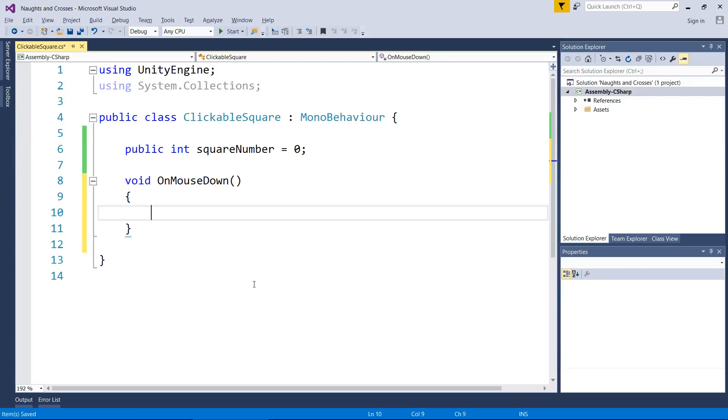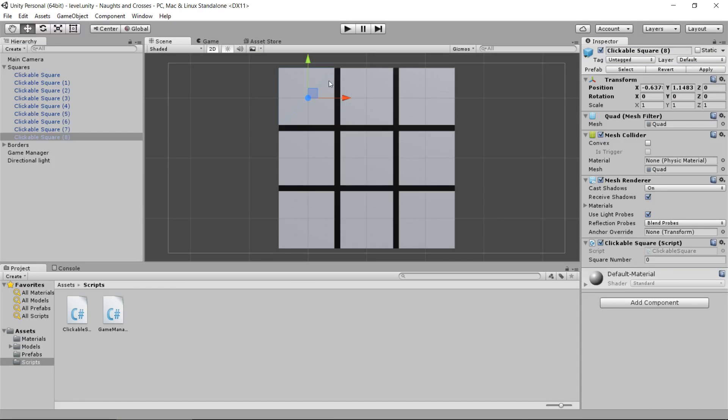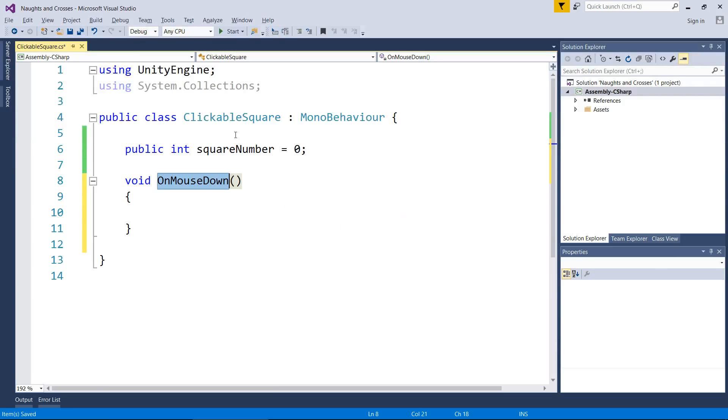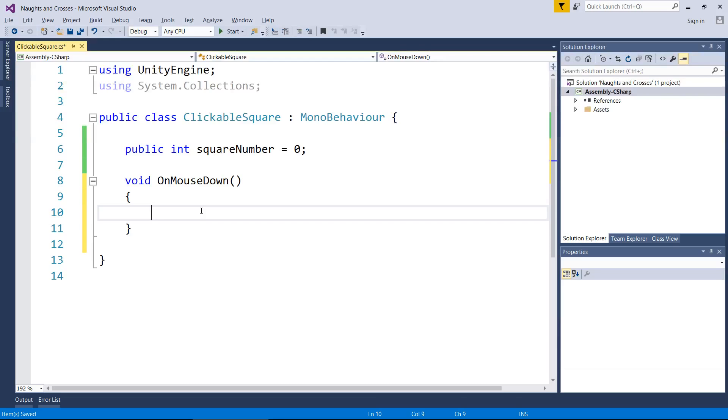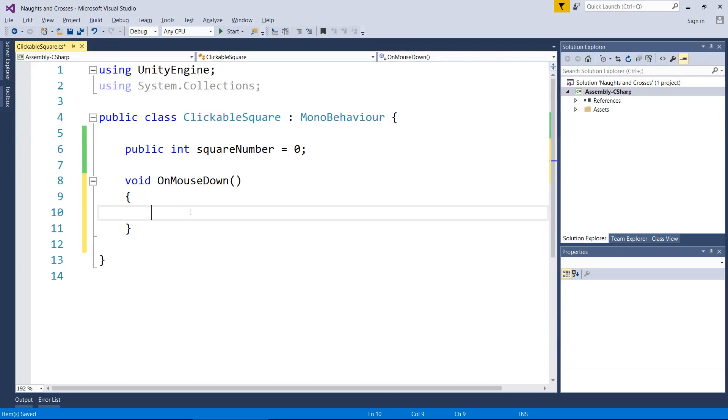So there's two things we're going to do here. This little function here fires off every time we click on an object that has this script. So that means every time we click on one of these squares, the code here from line 10 is going to execute. Two things we're going to do. First of all, we're going to tell the game manager which square just got clicked on and let the game manager handle everything else that comes after that. Then we're going to destroy this script so we can't accidentally click on the square again. This is actually quite easy.